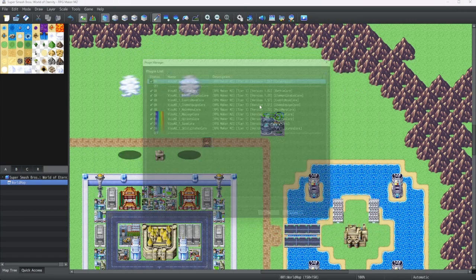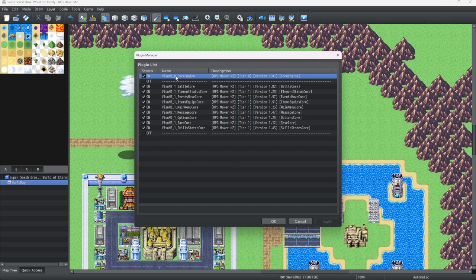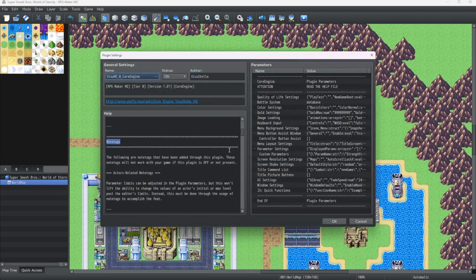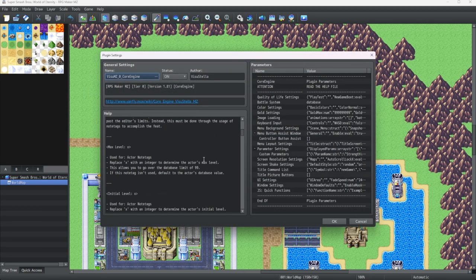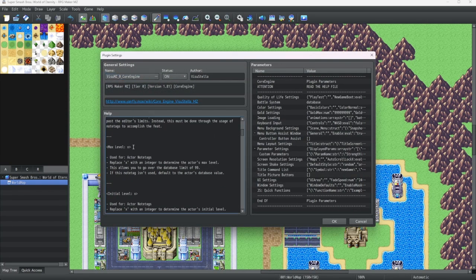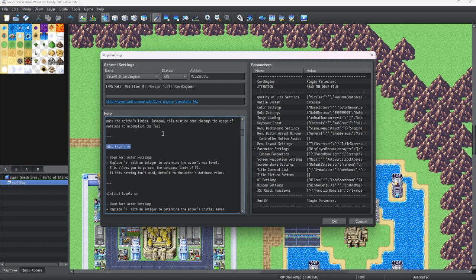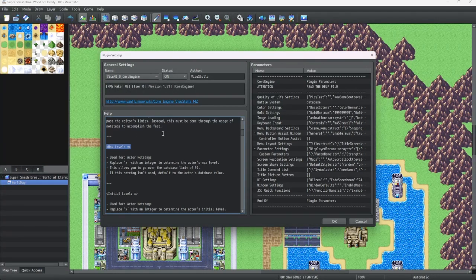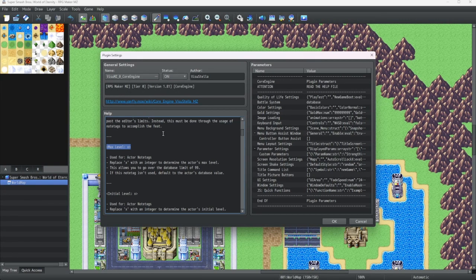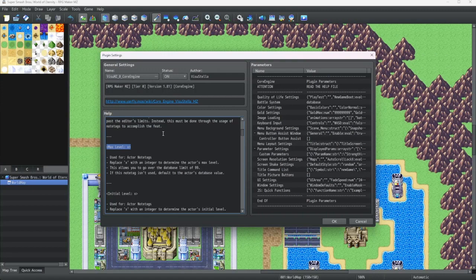Now, let's go back into that plugin help tab. Now, let's use something like this. This is a max level plugin. A max level note tag that's seen in the core engine plugin for Visual Stella MZ.